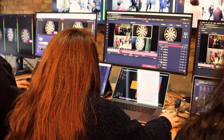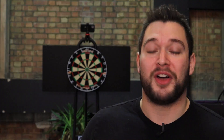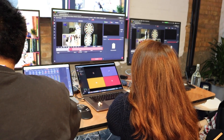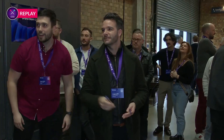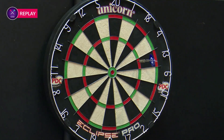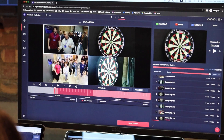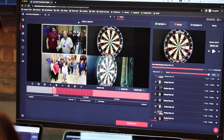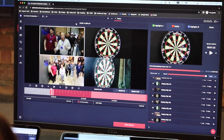Ioana is a member of our tech support team. Also with no production experience, she is one of our replay operators. She'll be creating our instant replays, so after every single throw, creating multiple angles and playing them back within seconds of the last dart being thrown.